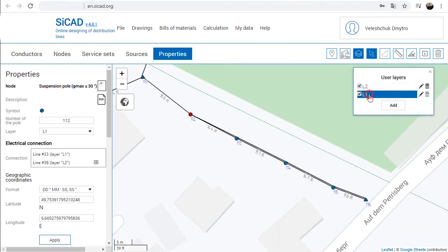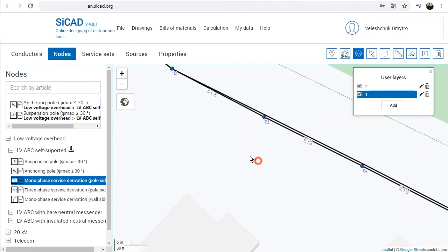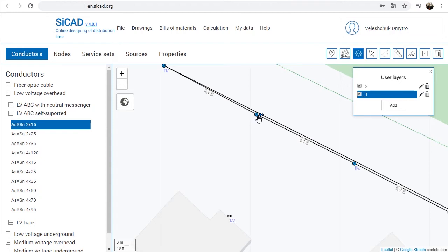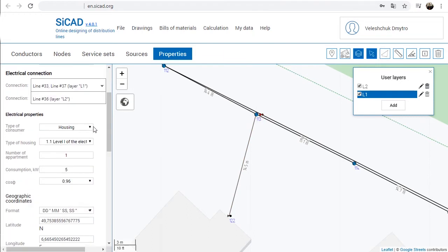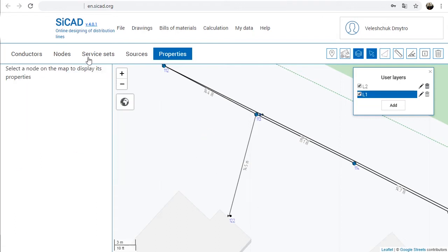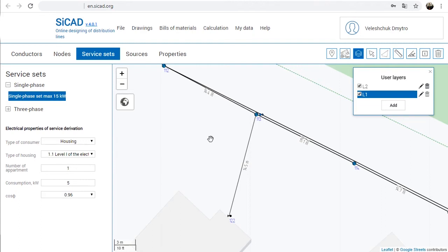To create a service derivation node, the following steps are to be done: select and place the pole side service node on the pole; select and place the wall side service node at the entry point of the building; select the service conductor and connect the appropriate pole side node group to the wall node on the building. Pole side service derivation nodes have parameters of electrical consumption in their properties, and they are used in the electrical calculations of LV networks. Select the consumption parameters for all pole side service nodes placed on the map. Service sets include a typical node on the pole side, a typical node on the wall side, and the conductor.